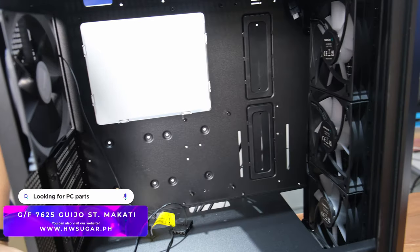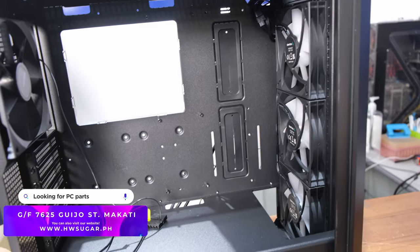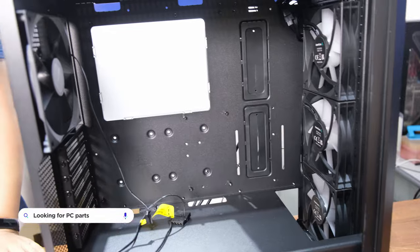But before that, you should know that Deepcool sent us these items for review but had no say in what we had to say about them.